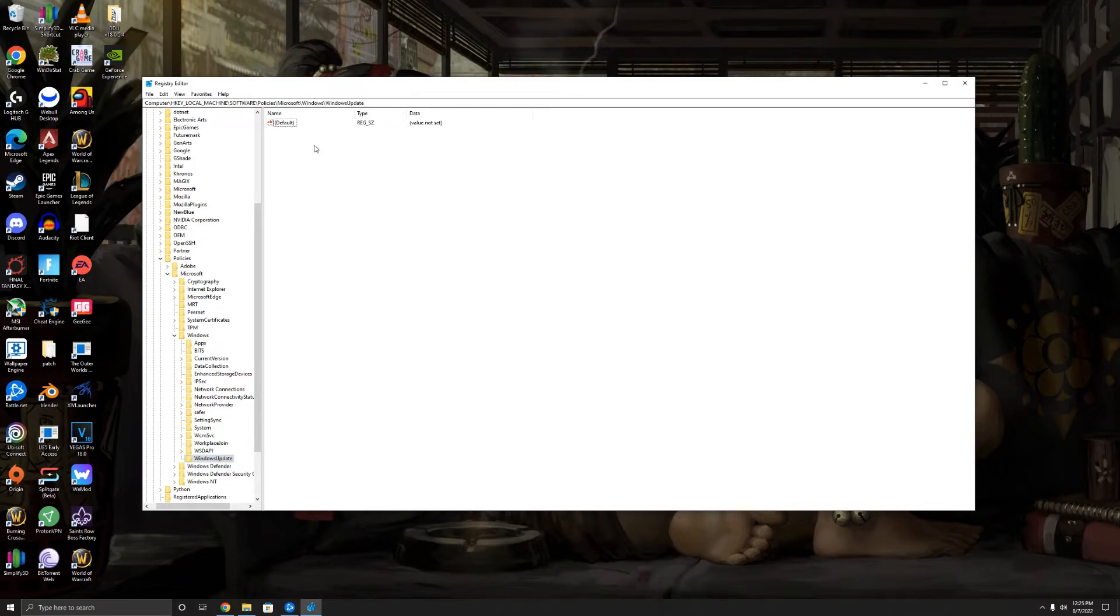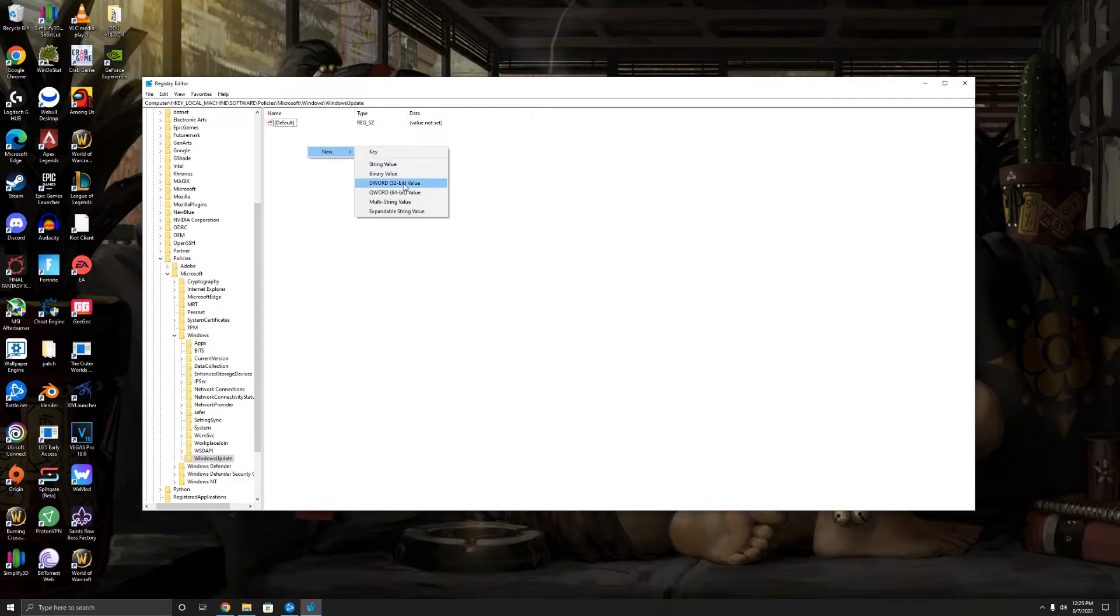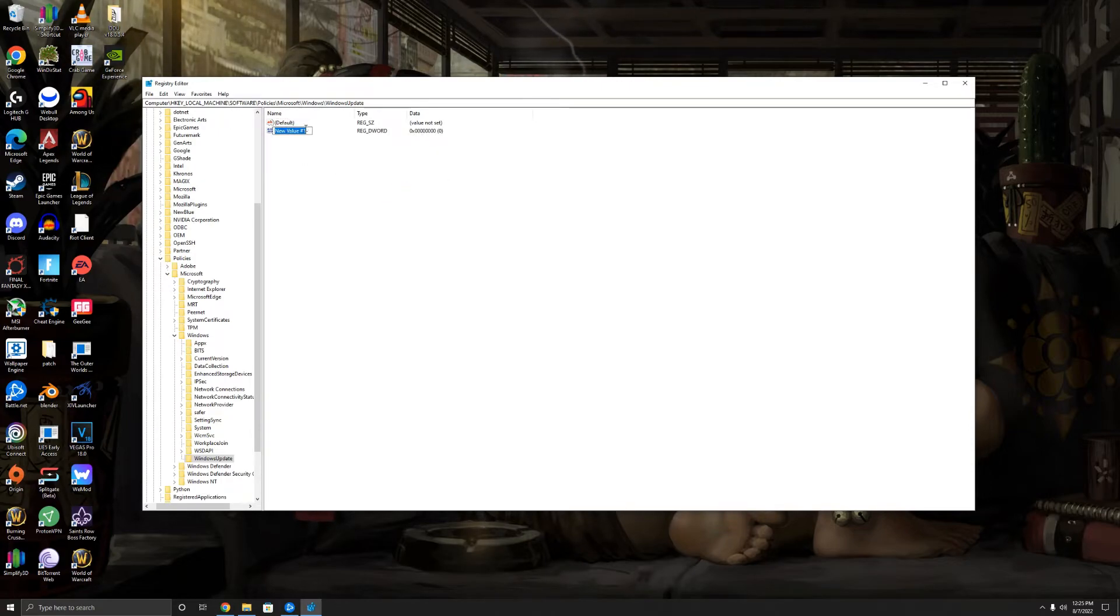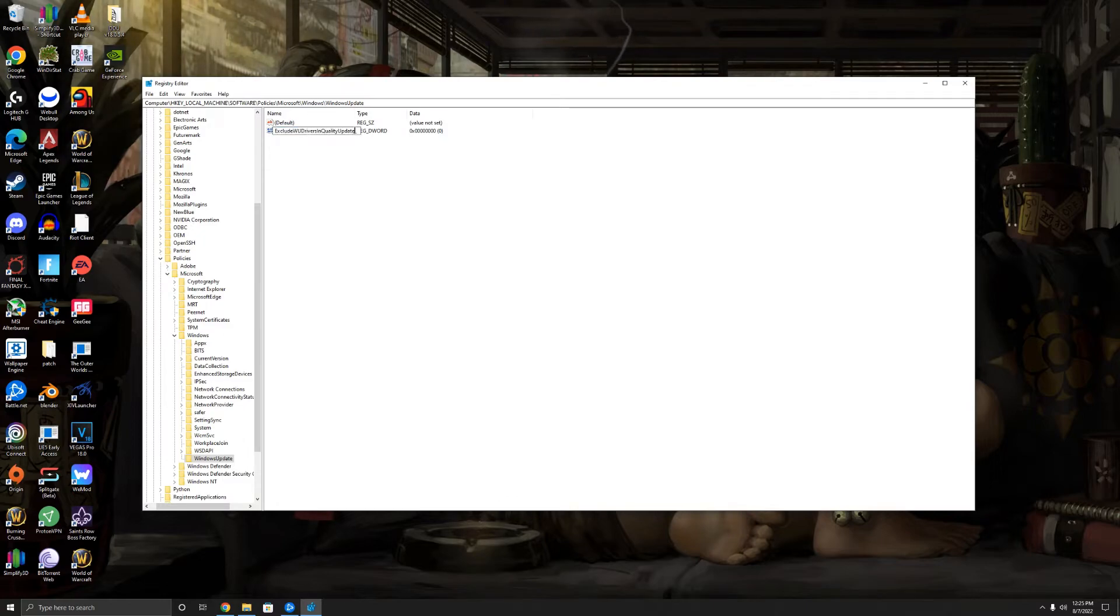Okay, so the next thing you want to do is you want to right-click into here, this white space, and create a DWORD. Now I'm going to have in the description what you need to put in here, but you're just going to paste. I'm going to do Ctrl+V into this box, but you can type it in: ExcludeWUDriversInQualityUpdate.